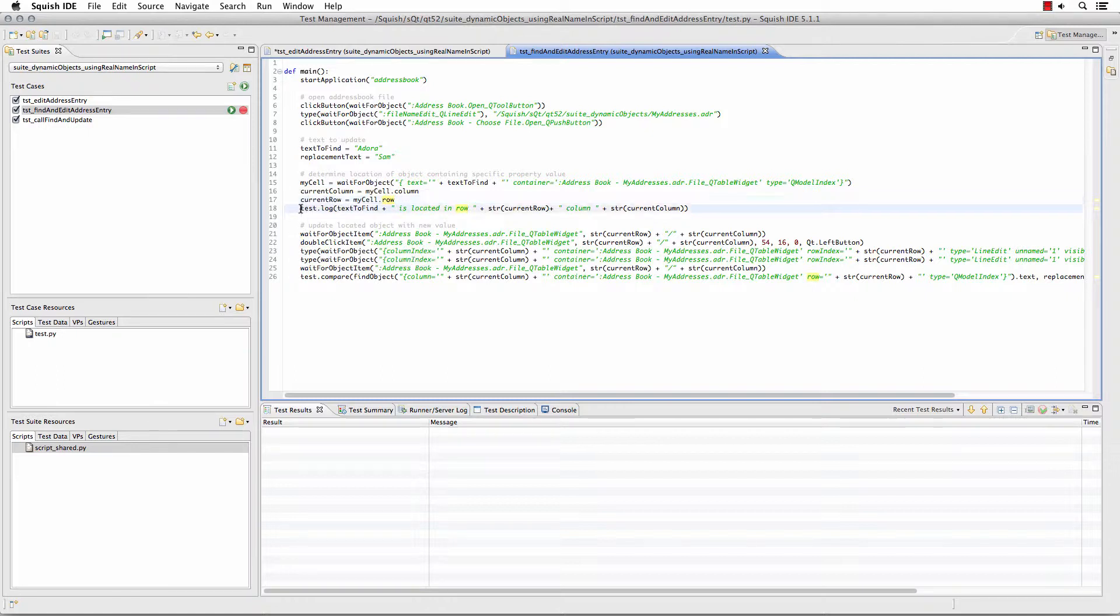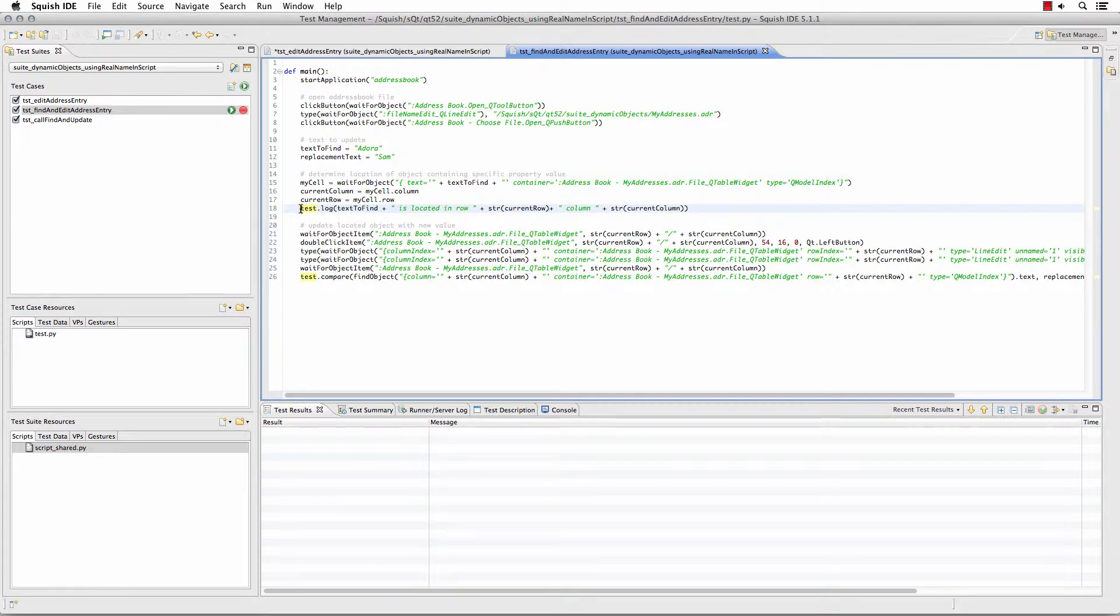I am also logging that to the report just to show myself that I know now the row and the column where the text is located that I want to use.